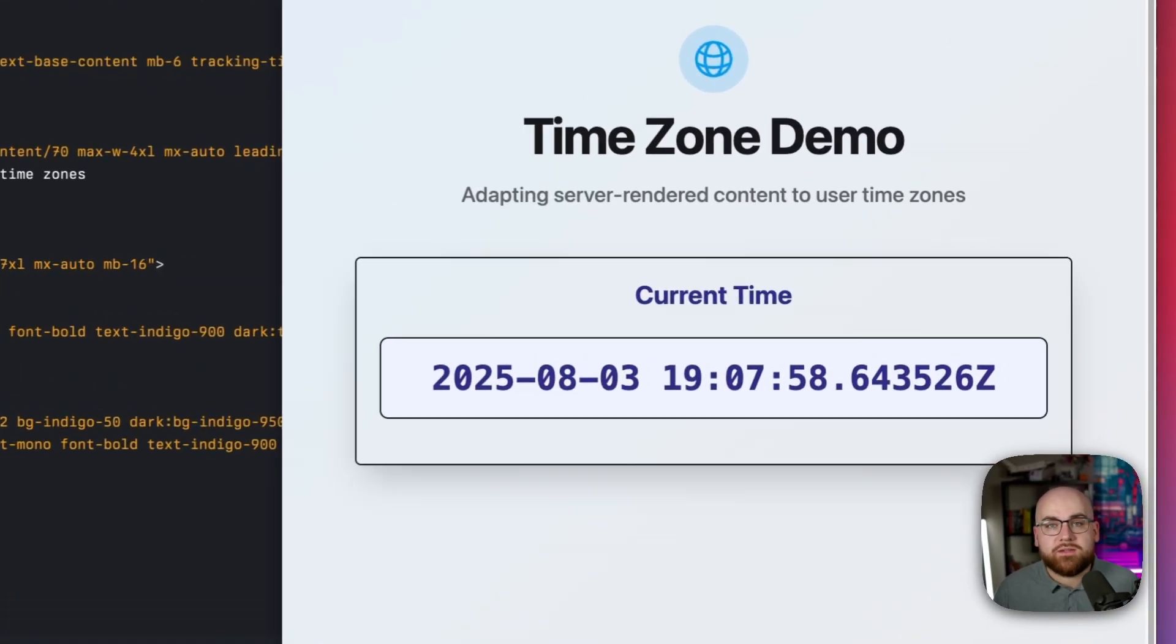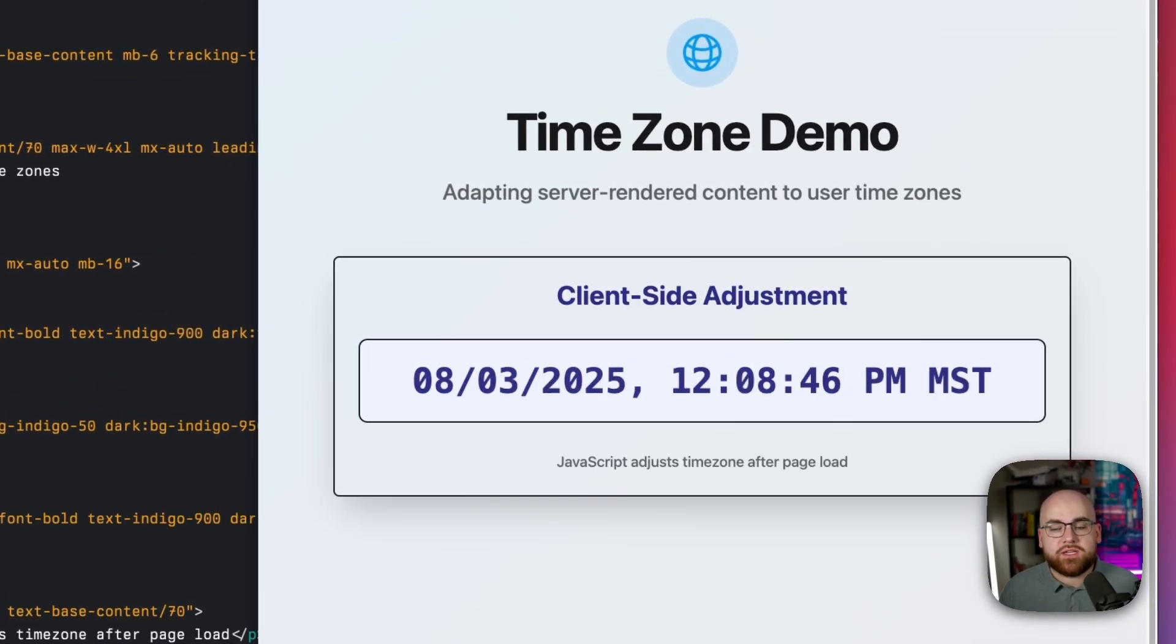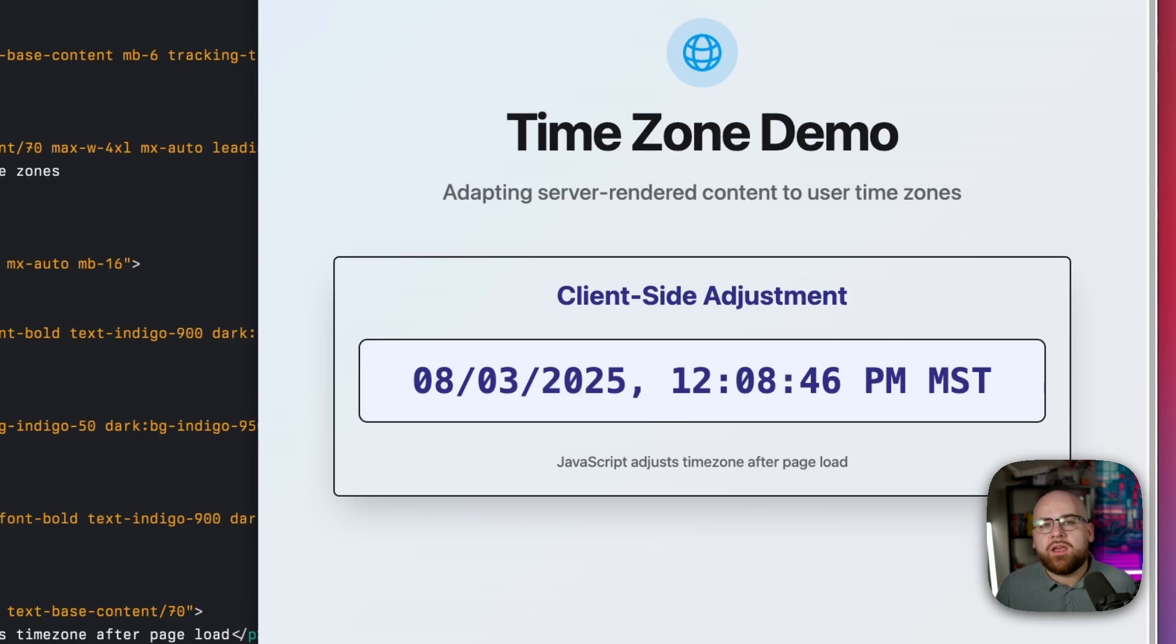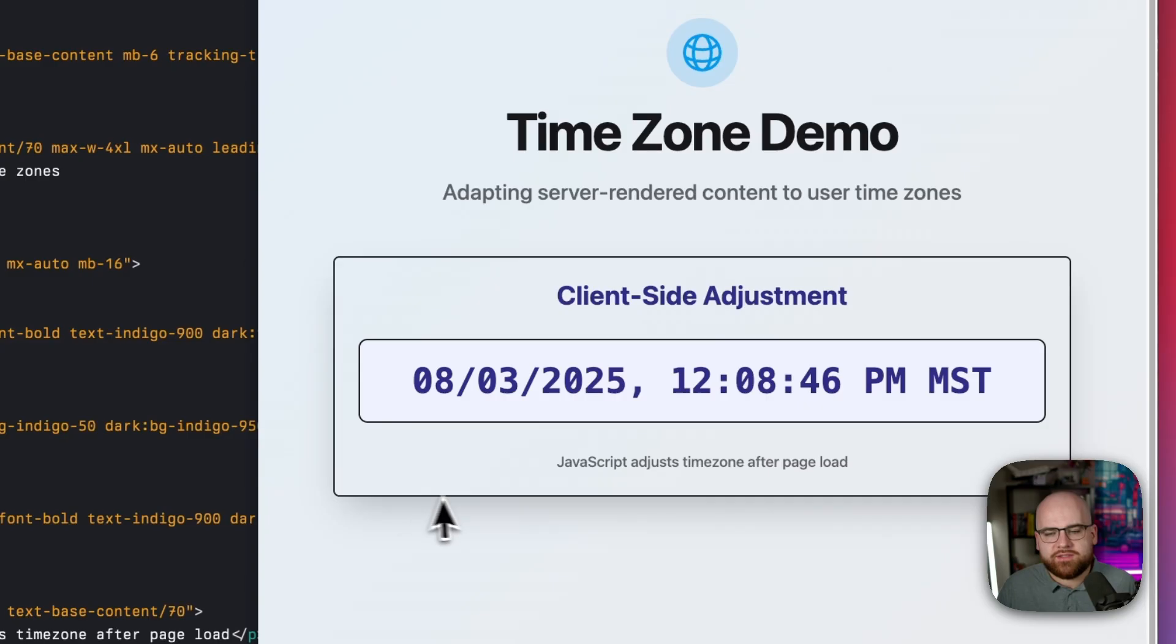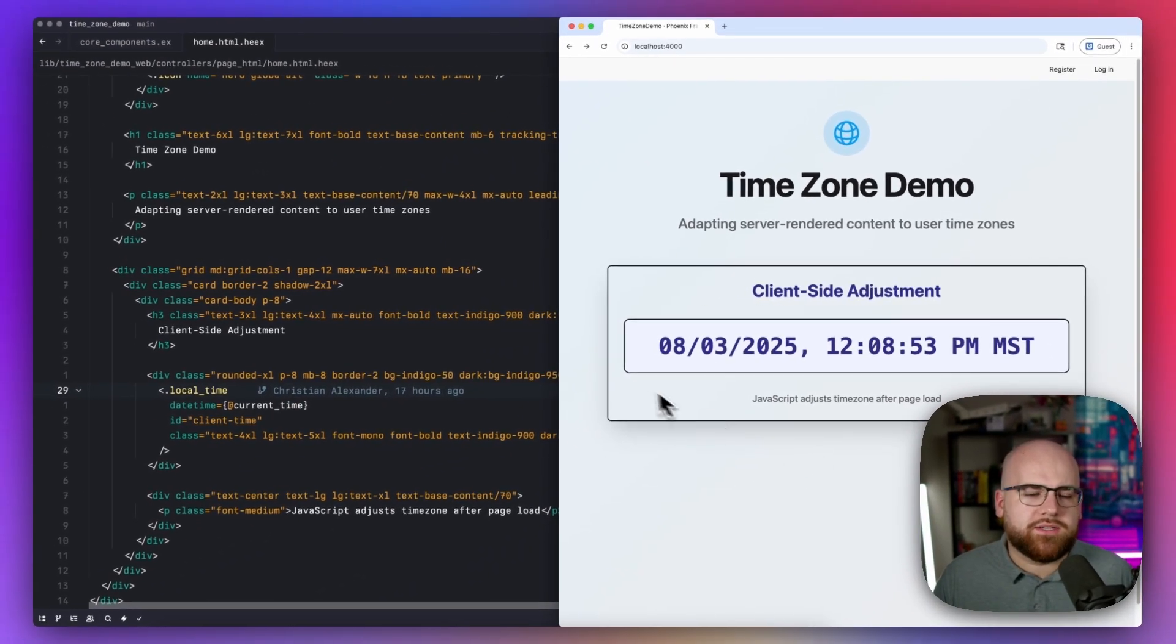One option to make this experience better is to use a sprinkle of JavaScript on time zone elements where they're intercepted and adjusted by the front end. Let's take a look at one of those components now.